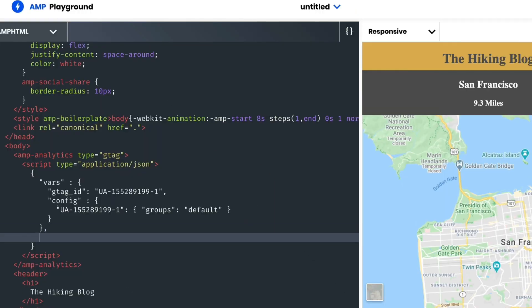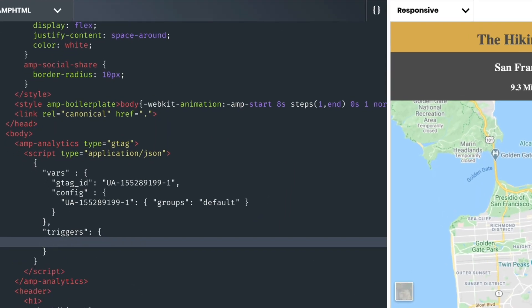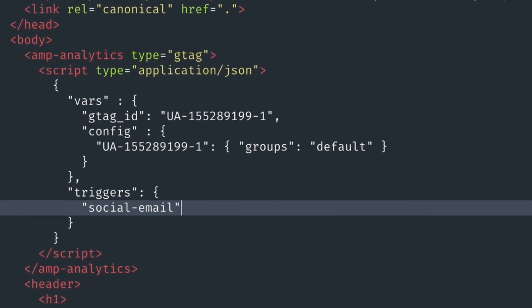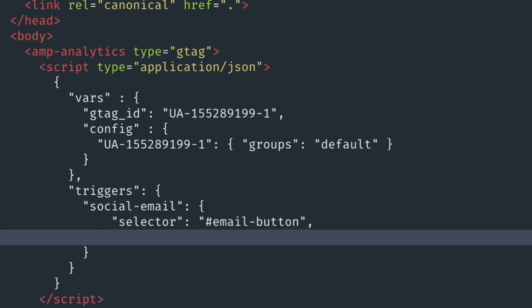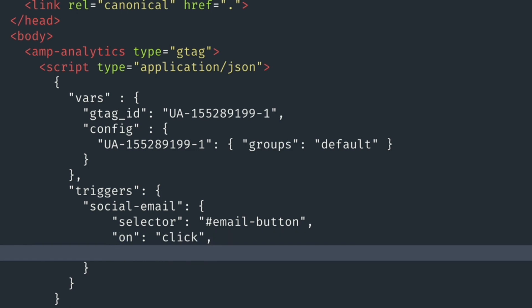I'll name my first trigger Social Email with a selector of Email button. This specifies what element will trigger an Analytics report. The next thing I'll specify is the on attribute—to set that trigger, click. To wrap up this config, I'll define the vars.